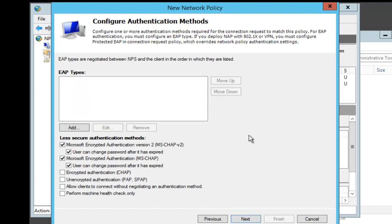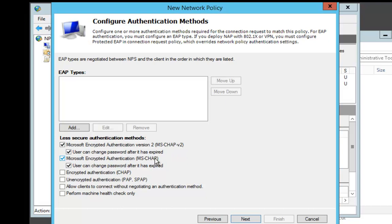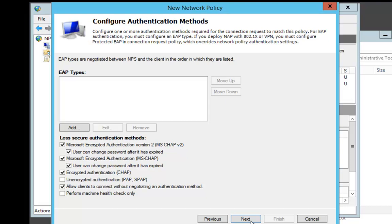When we get to the Configure Authentication Methods, this is where we choose which methods. We want to make sure that MSChap Version 2 and MSChap Regular are both enabled. I'm also going to make sure that Chap is included. Now you can also, before we click Next, allow clients to connect without negotiating authentication method. Let's go ahead and choose that. We're going to click Next.